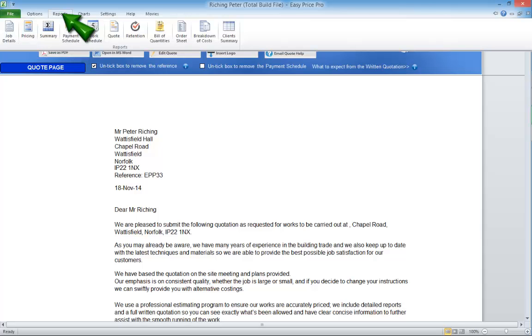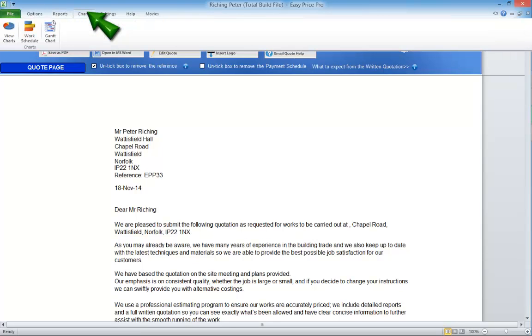You can access a complete bill of quantities, a material order, a Gantt chart, plant report, a summary for your client and further charts that show information about the job.